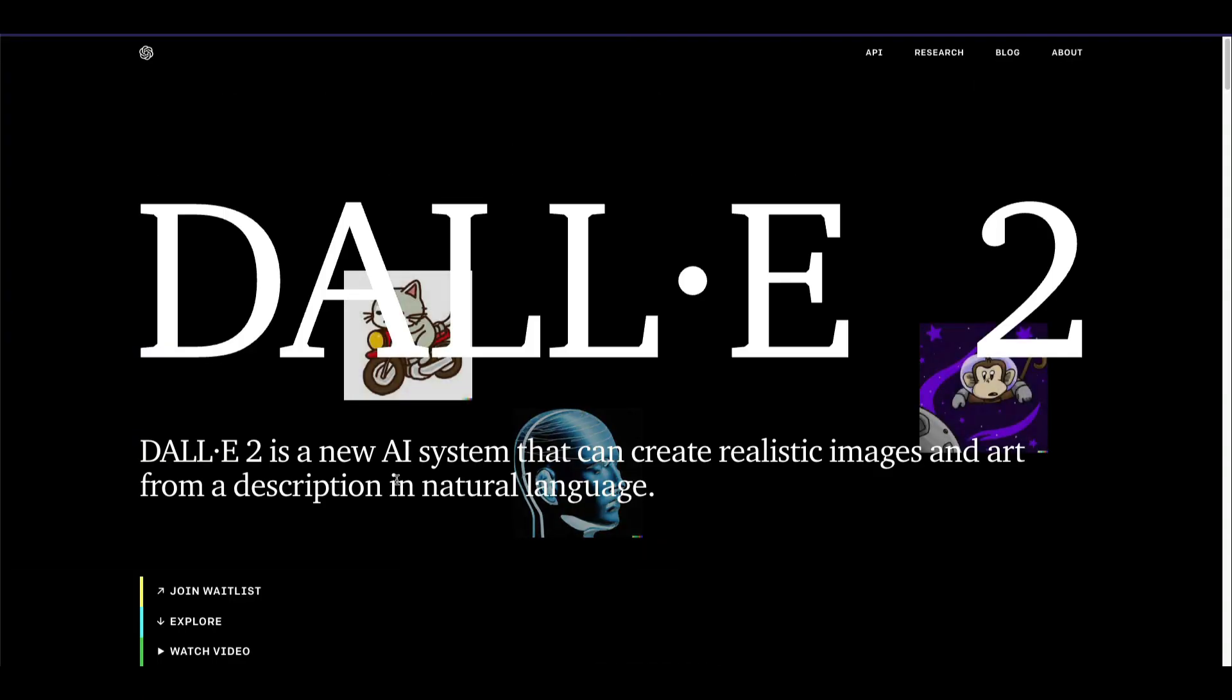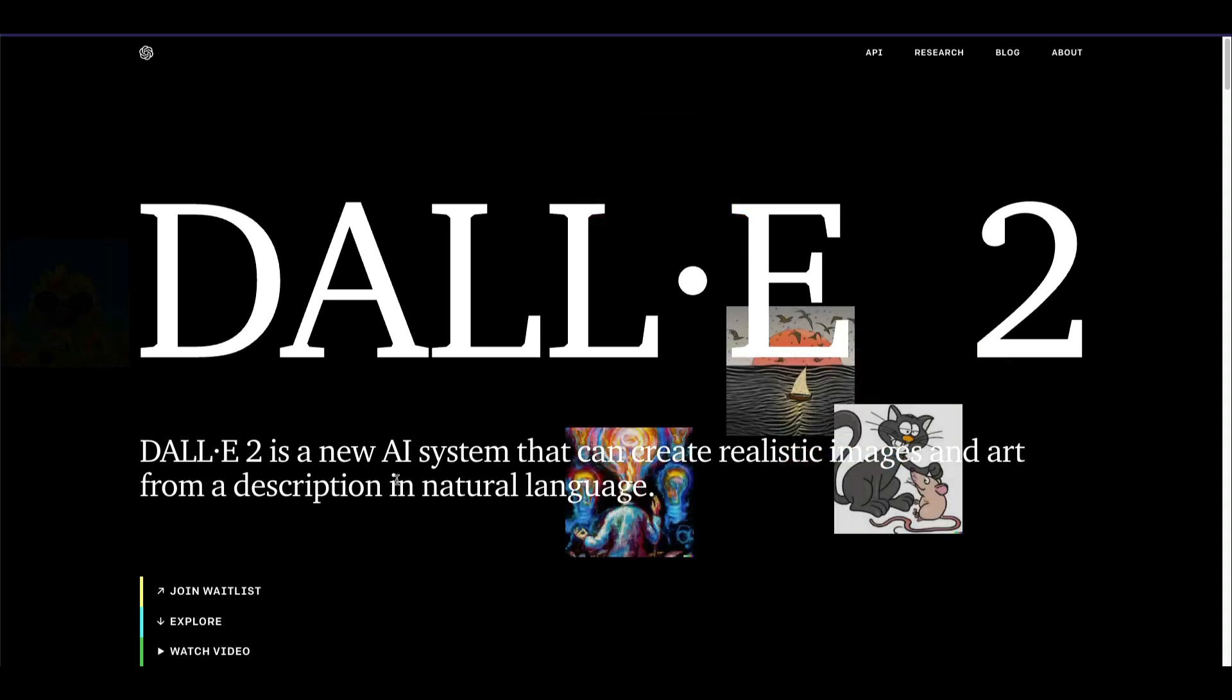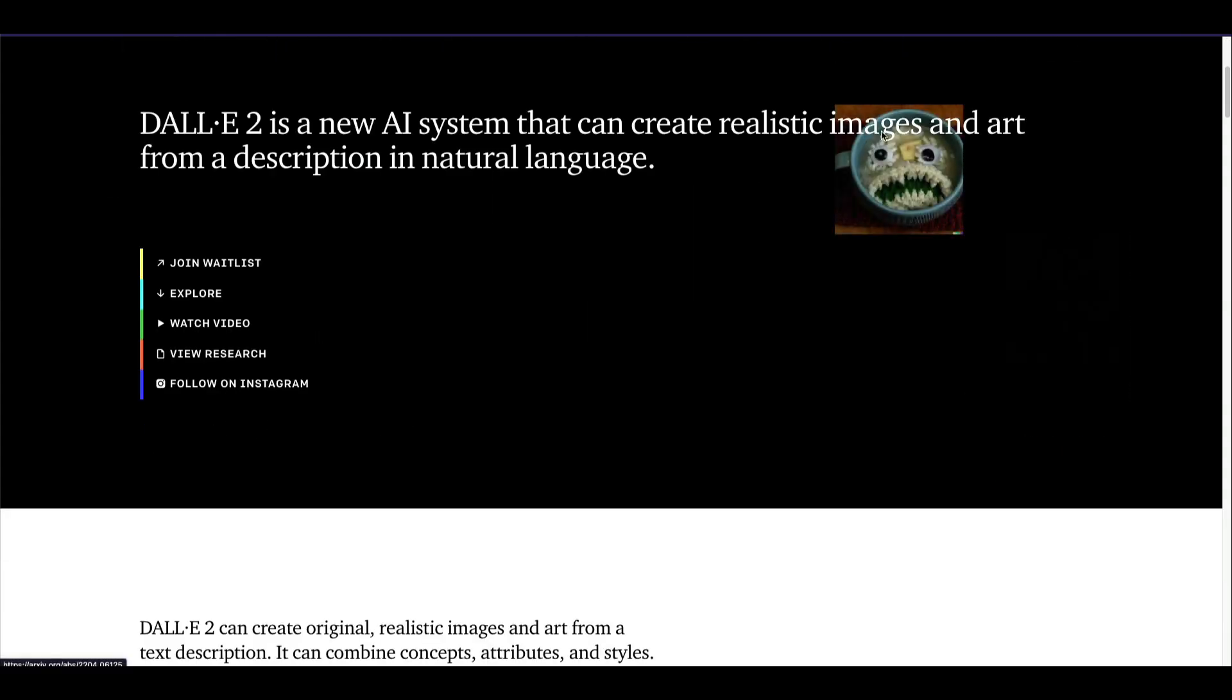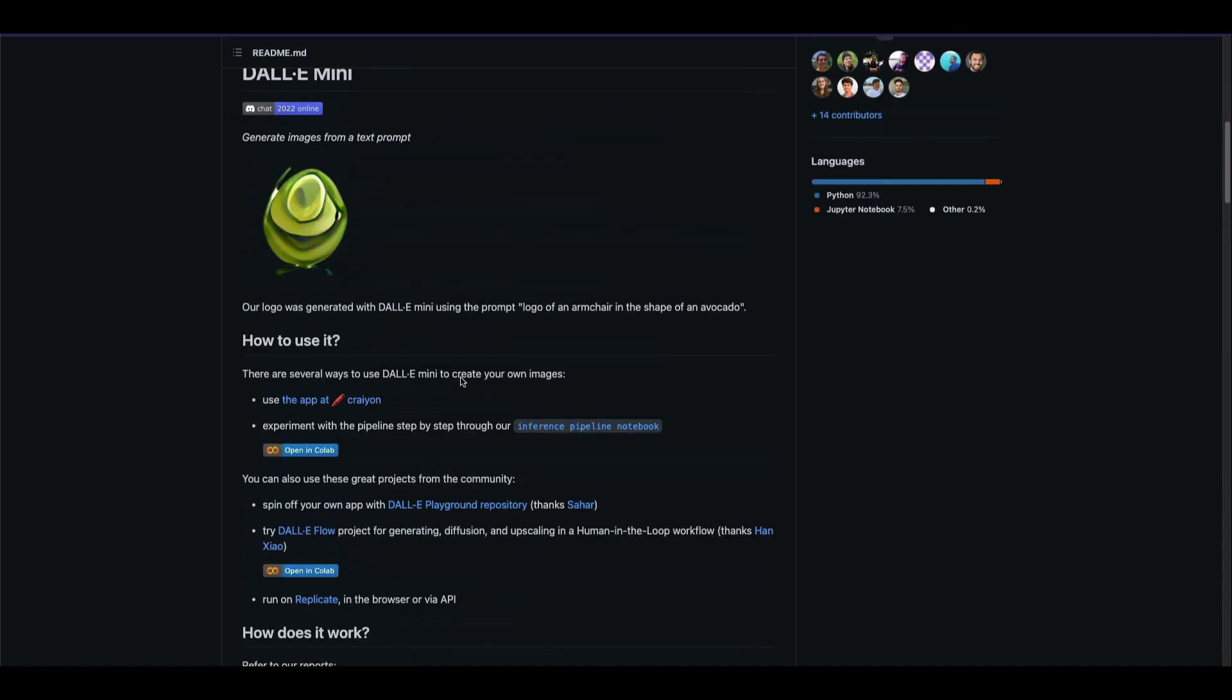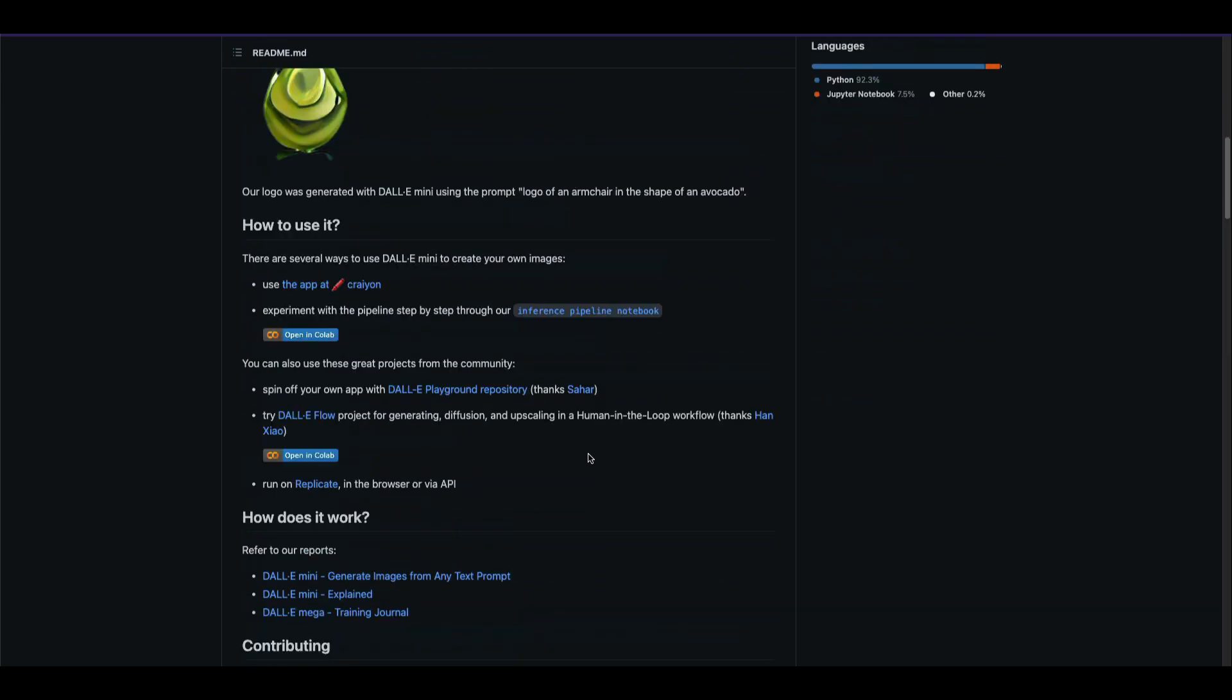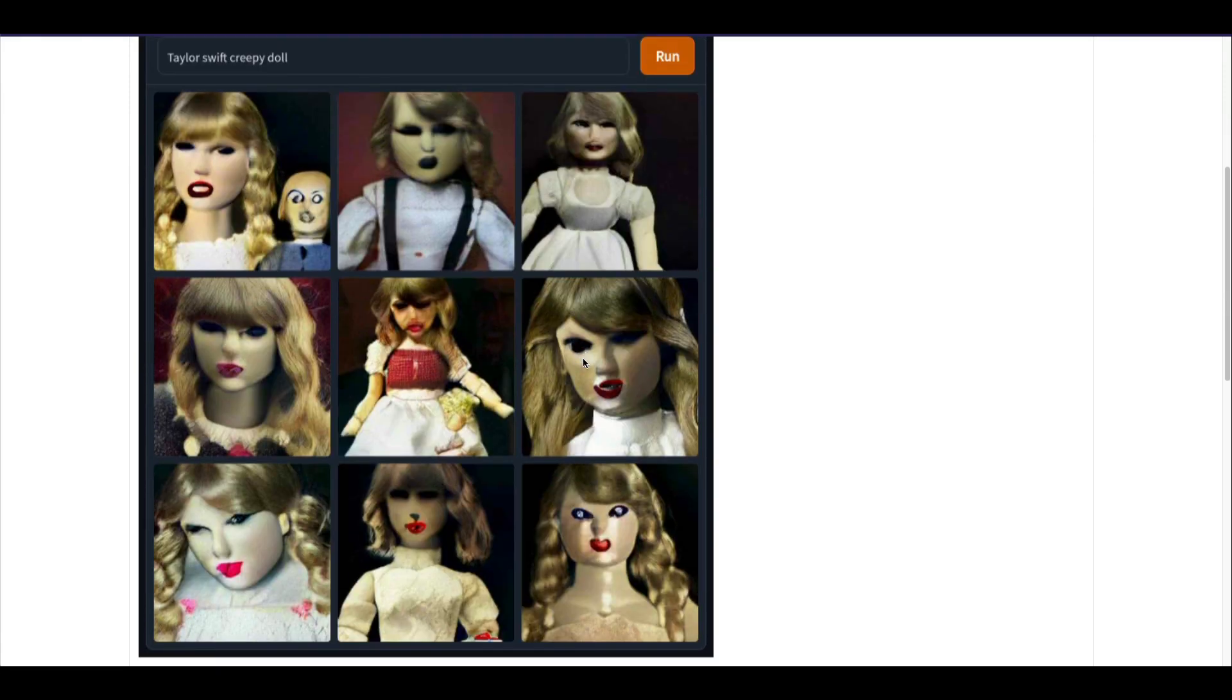At this point, OpenAI did not release the model as open source, but they released their research. A couple of researchers, especially led by Boris, created DALL-E Mini. DALL-E Mini is the minimal version of DALL-E based on the research paper, and it became viral, being picked up by newspapers and media organizations. It's a social media trend these days.